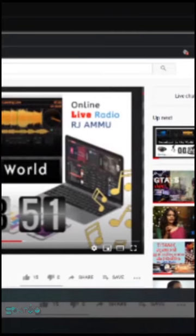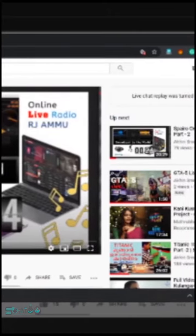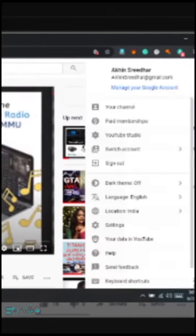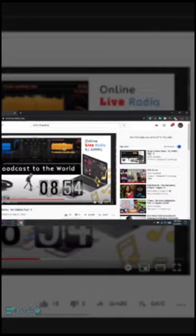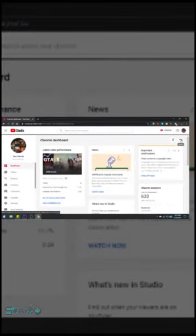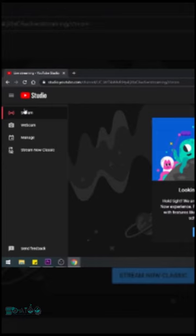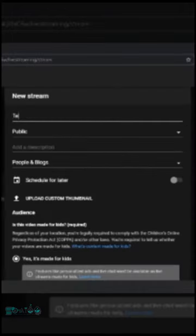Before going on the YouTube channel, you can watch the video on the online live radio. We can watch the live streaming video on my channel. This is our YouTube account, and we will click on the drop list and click on the YouTube Studio screen. In the screen, we will go to live streaming and set it. We will test it in GTA 5. This is the first option for streaming.